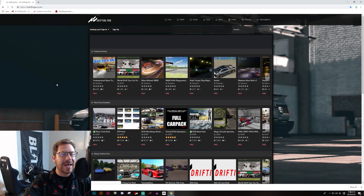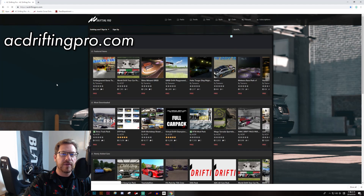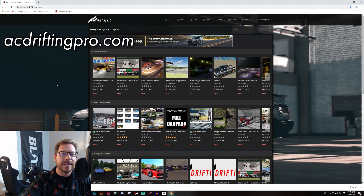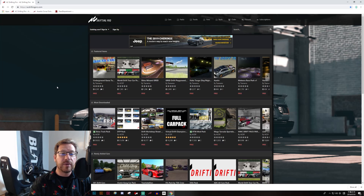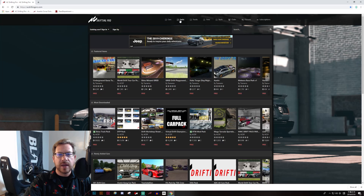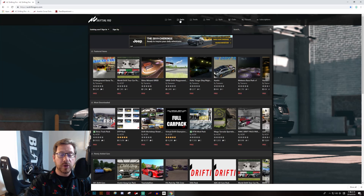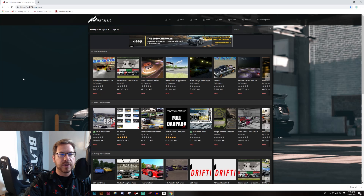First up is acdriftingpro.com. As you can see it is kind of organized around drifting and they've got cars, packs which are groups of cars, tracks, tires, tools — all kinds of good stuff.